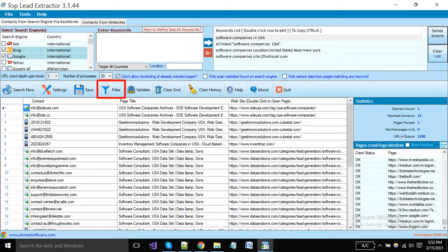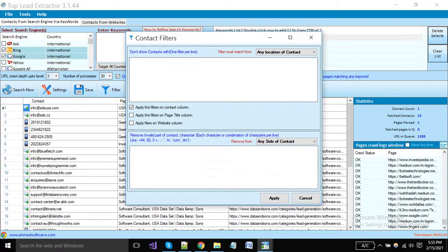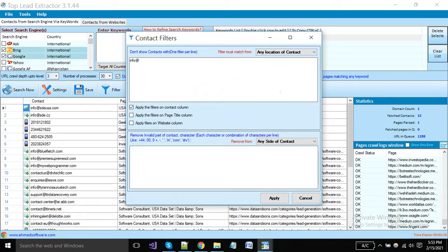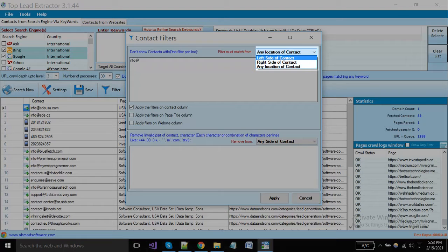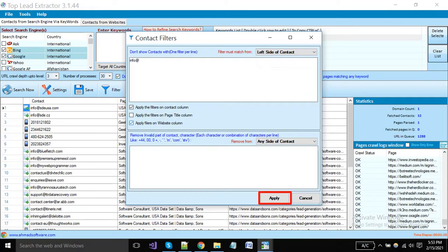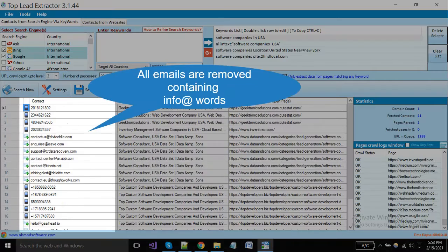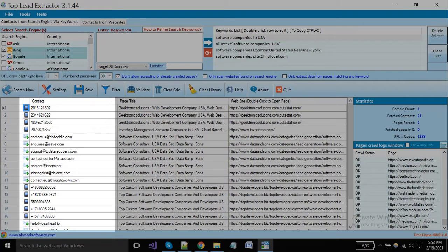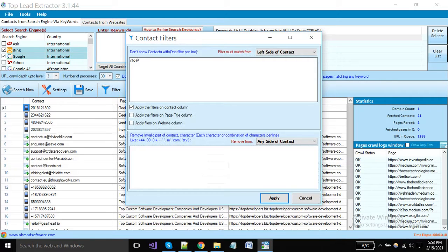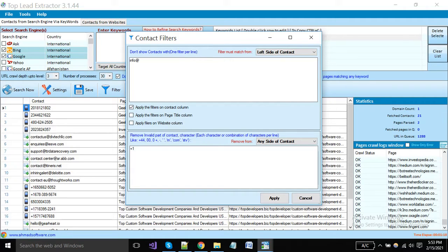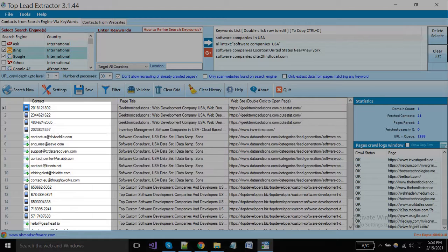You can apply filters on your extracted leads. Click on this button; the software provides some types of filters. You have to put the text that you don't want to keep, and enable the column from below where you want to apply changes. Select the location where your filter will apply — left side, right side, or any side. You can remove any portion of the extracted records like +44, 00, + as shown in the example. Click the apply button to apply the filter. You can see that all records are filtered now.